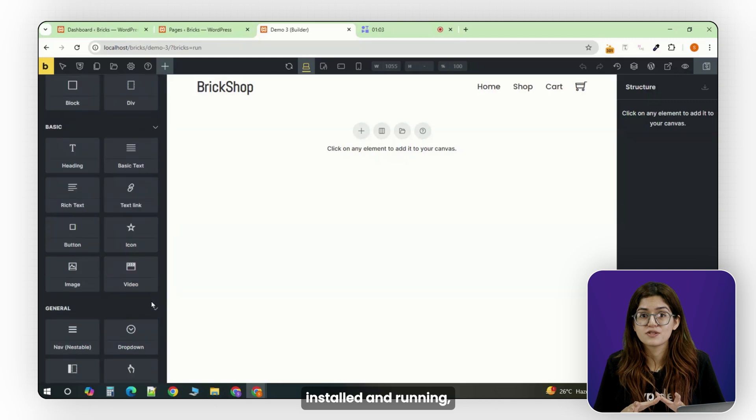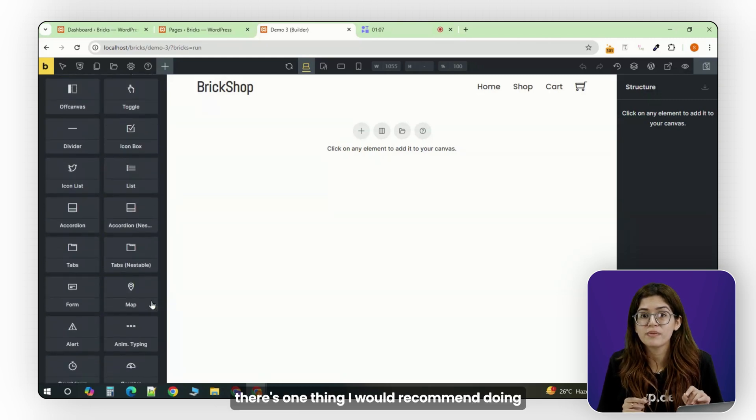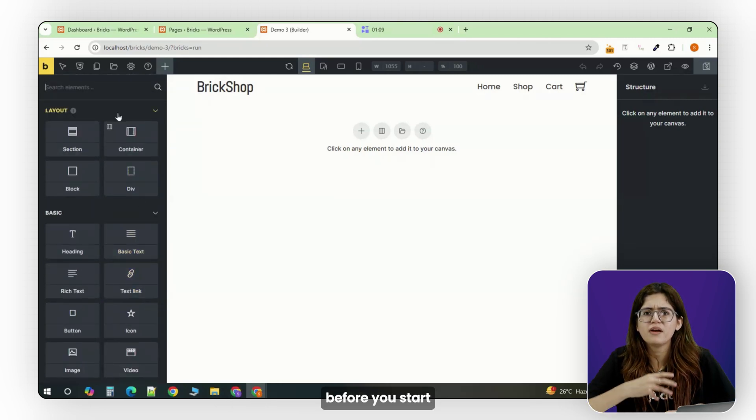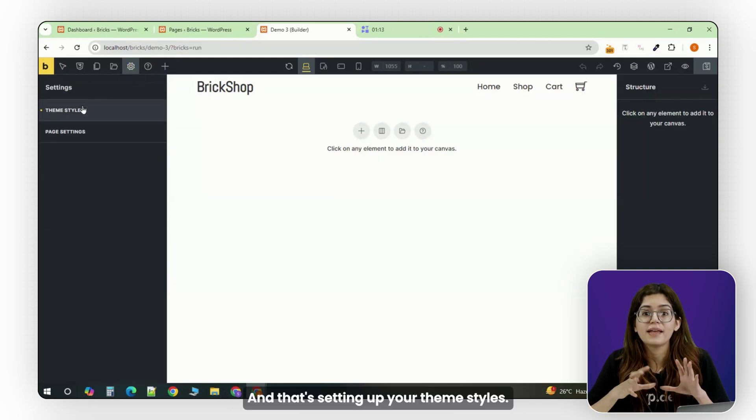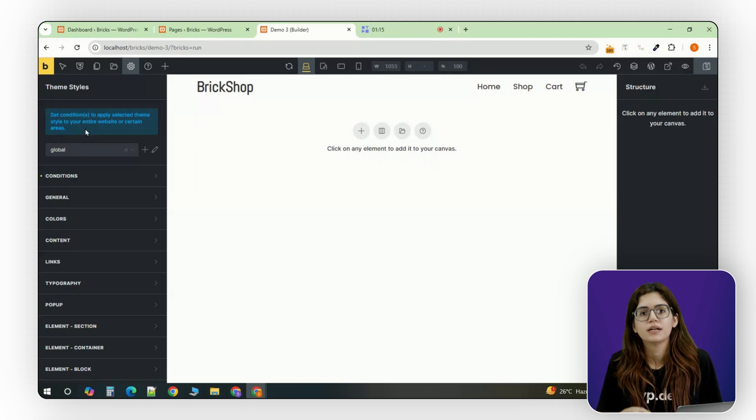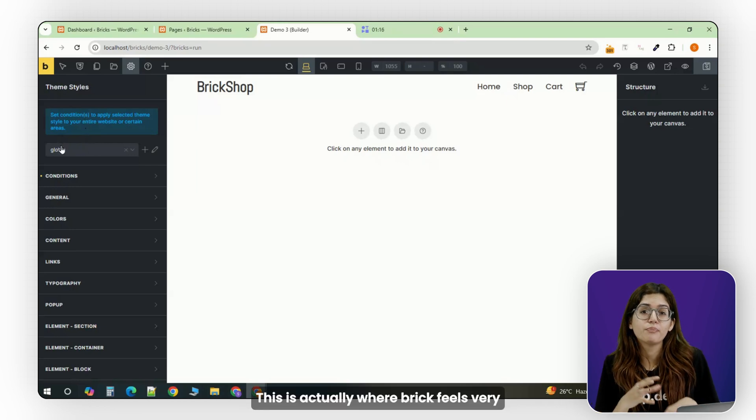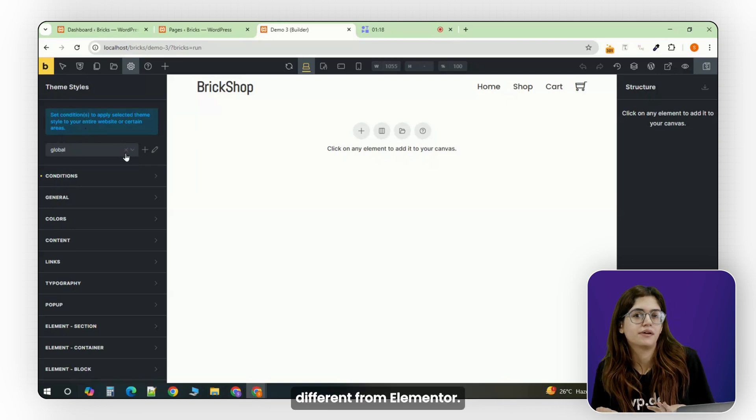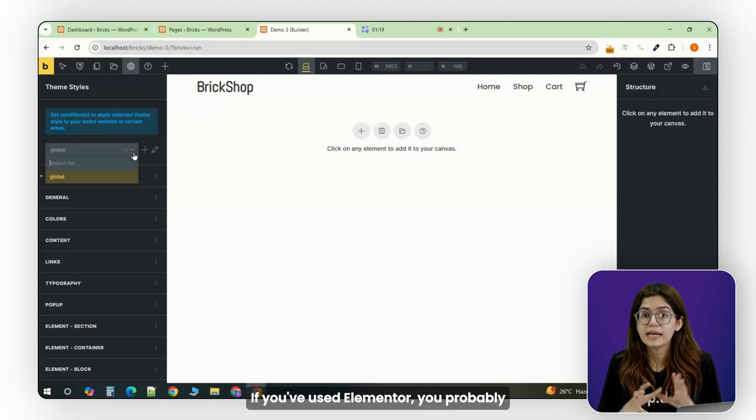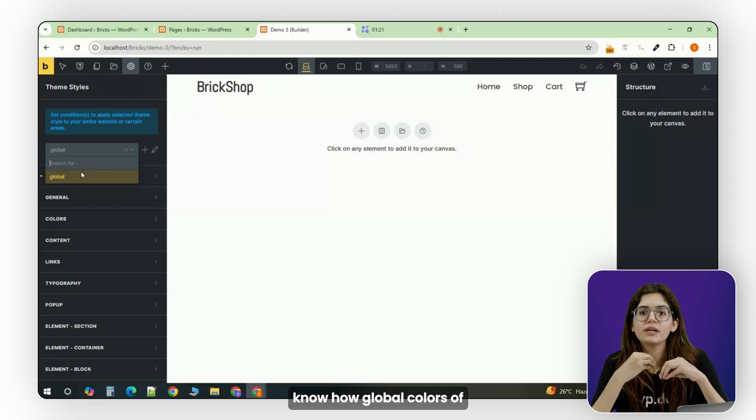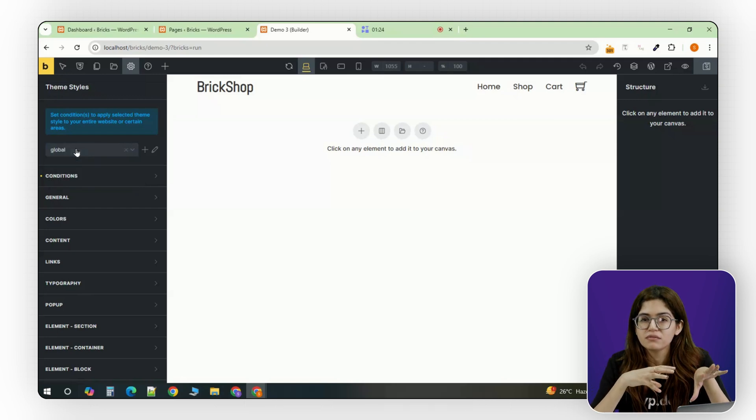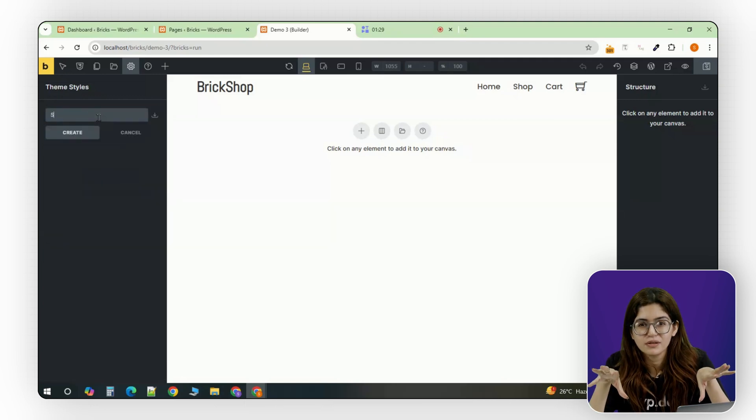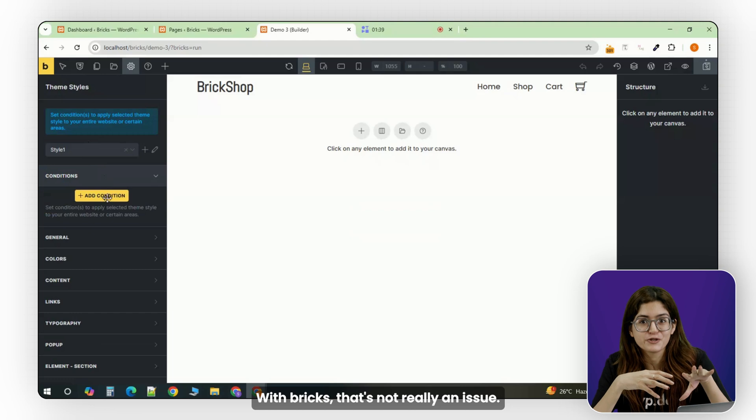Alright, once Bricks is installed and running, there's one thing I would recommend doing before you start dragging stuff onto the page, and that's setting up your theme styles. This is actually where Bricks feels very different from Elementor. If you've used Elementor, you probably know how global colors and fonts can sometimes feel unreliable. With Bricks, that's not really an issue.